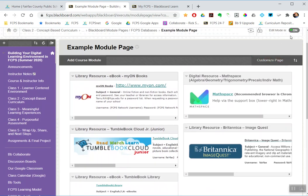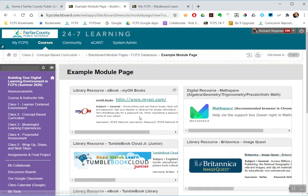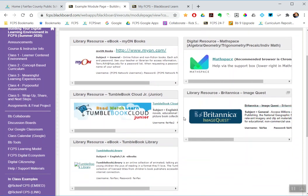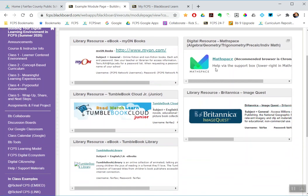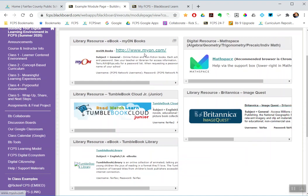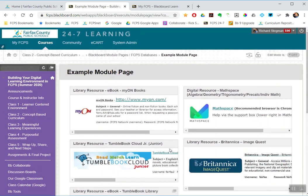And so Edit Mode is off. And so when my students come to this page, they have direct links to perhaps a digital textbook, particular e-books or databases I want to send them to all the time right here in my class.